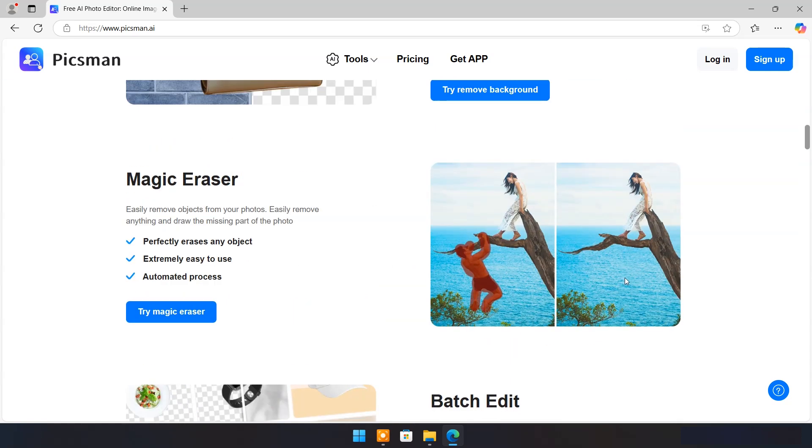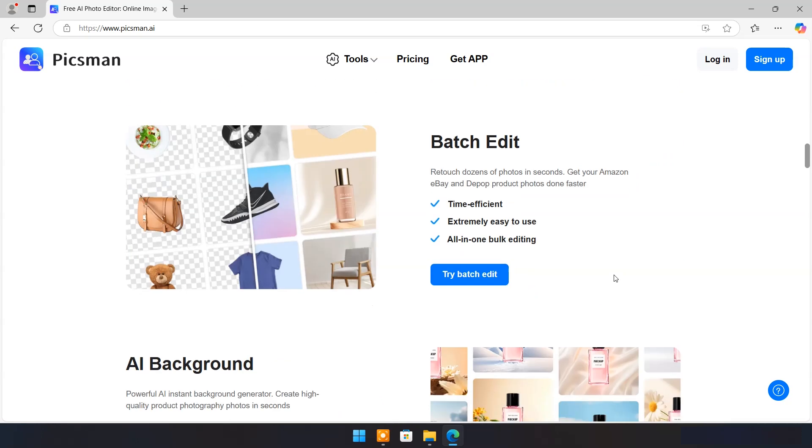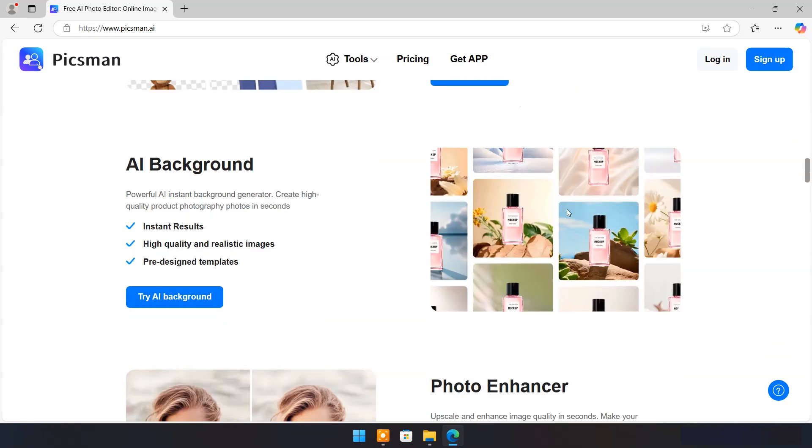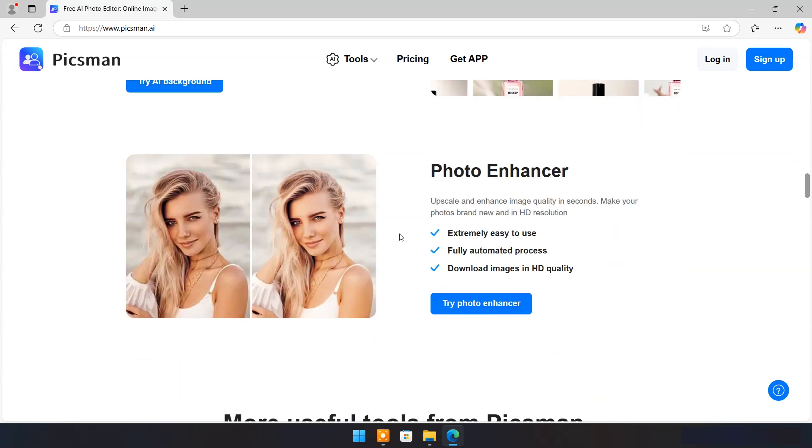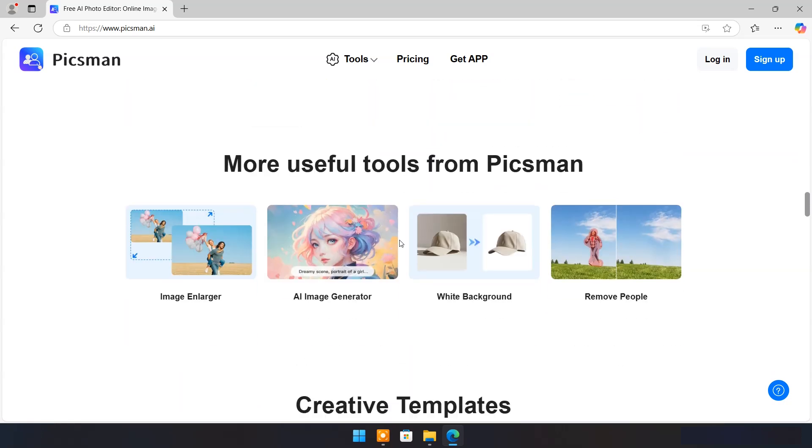Easily remove anything and draw the missing part of the photo. It can retouch dozens of photos in seconds for your Amazon, eBay, and Depop products. It has a powerful AI instant background generator which creates high quality product photography photos in seconds. With Pixman AI you can upscale and enhance image quality in seconds.